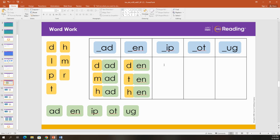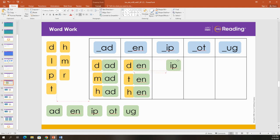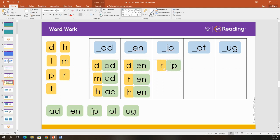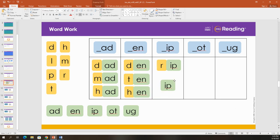Good. Now, let's build some words that end with I-P. Sound this out with me. R-I-P. Rip. Let's make another one.